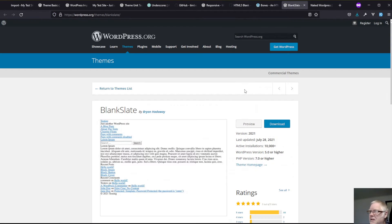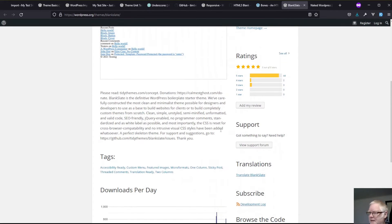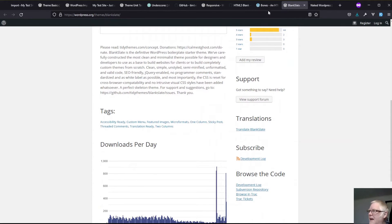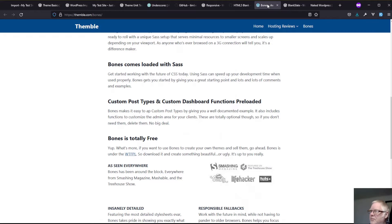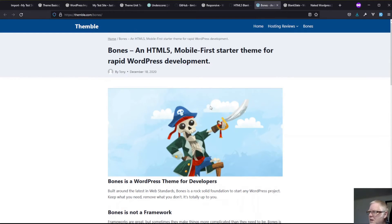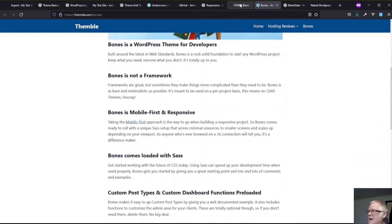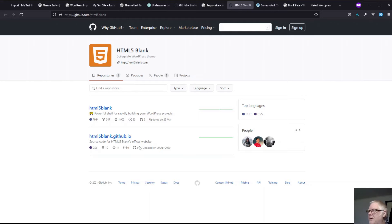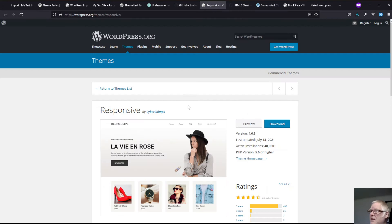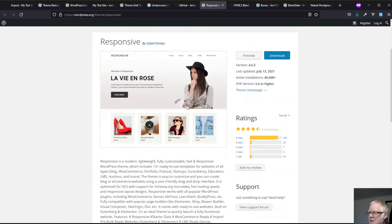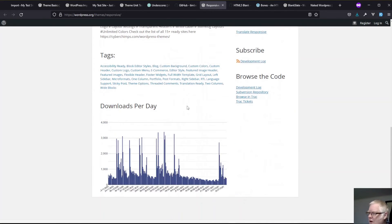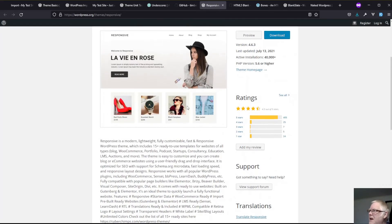There is another one called blank slate and bones which is another reasonably popular one. We have HTML5 blank based on the HTML5 boiler plate.